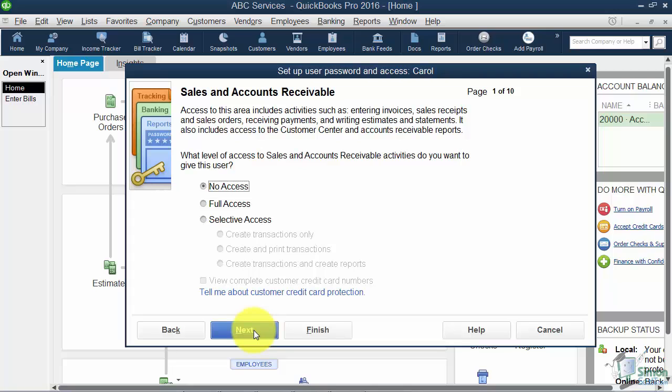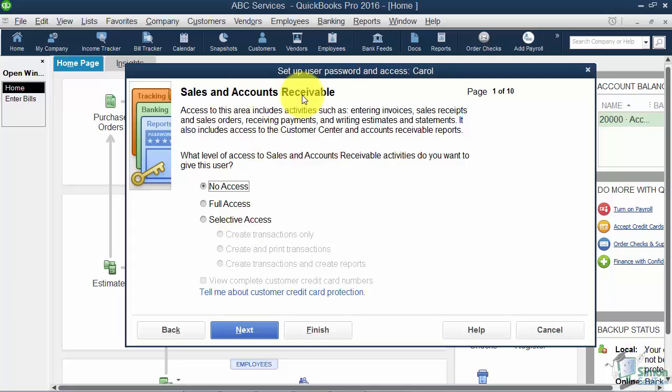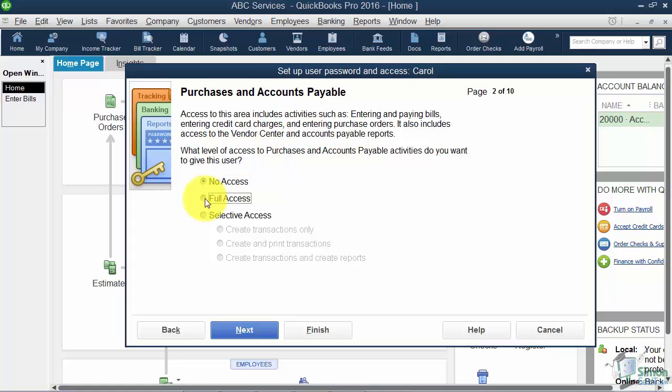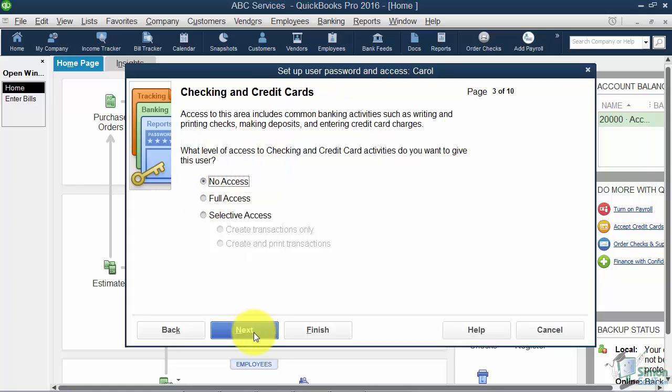Now it's going to walk us through several different screens and they'll all have the same options. This one is Sales and Accounts Receivable and we're not going to give Carol access to this, so we'll say No Access. And then it asks us about Purchases and Accounts Payable. Now this is what we hired Carol to do, so let's go ahead and give Carol full access to that. Now I'm not going to give her any more access, but I want you just to notice the different areas that it asks about.